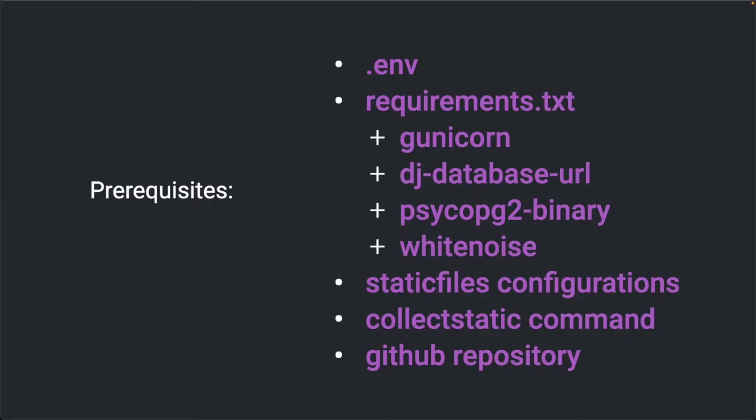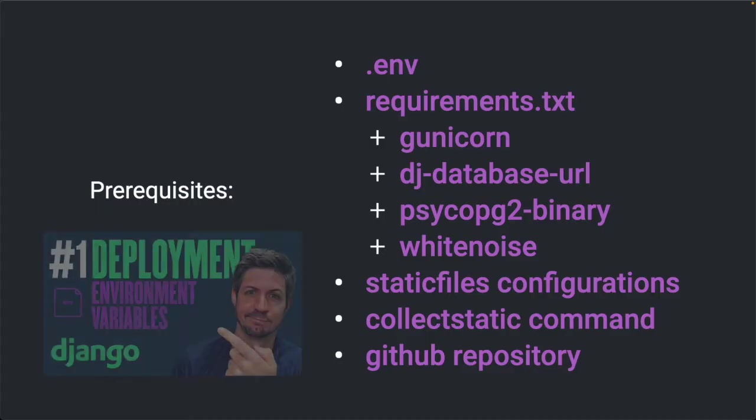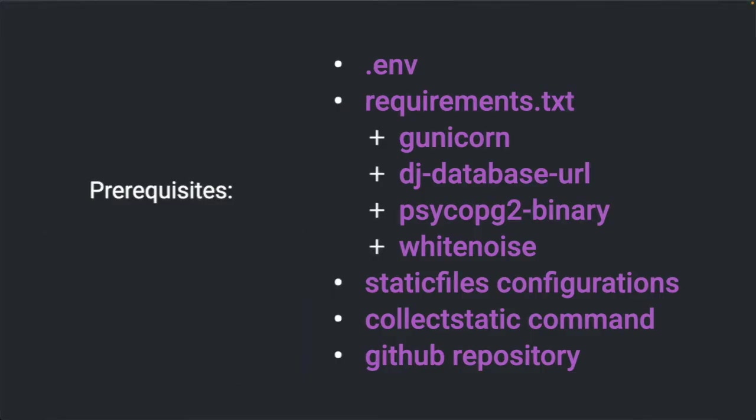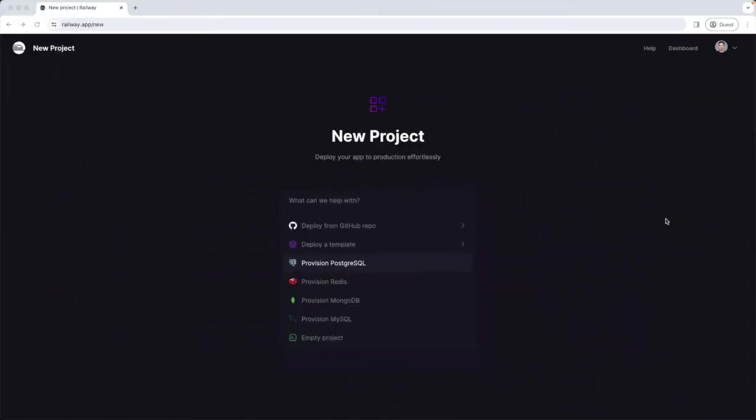Additionally to serve images we need to set up also the static files configurations and run the collect static command. We also need to have our code committed to a github repository ready to be deployed to the web server. These are standard requirements for any Django deployment so if you have not set them up yet check out my tutorial videos on how to deploy a Django app. You can find the link in the description below. Ok, let's get started.